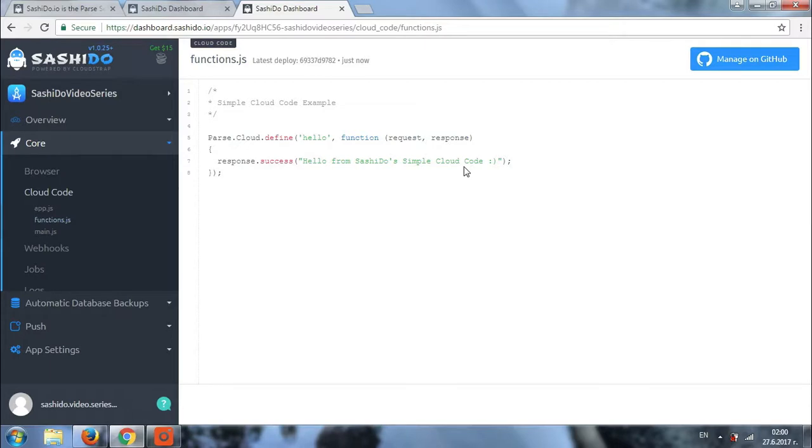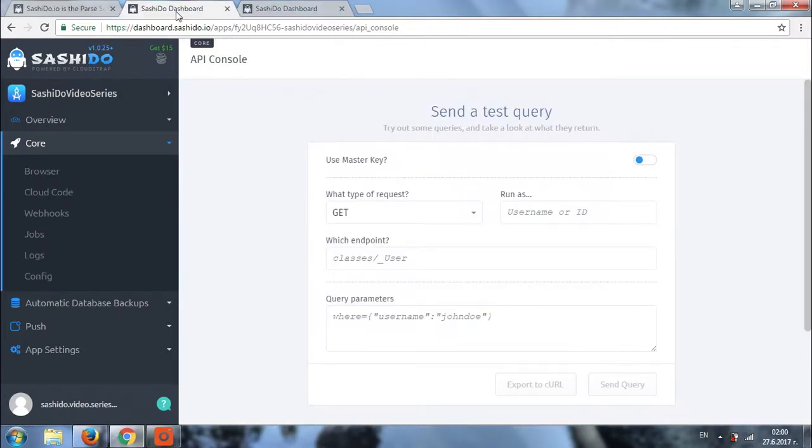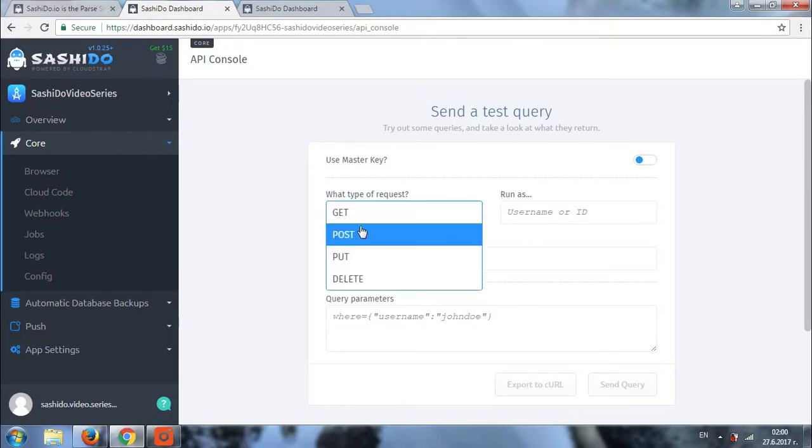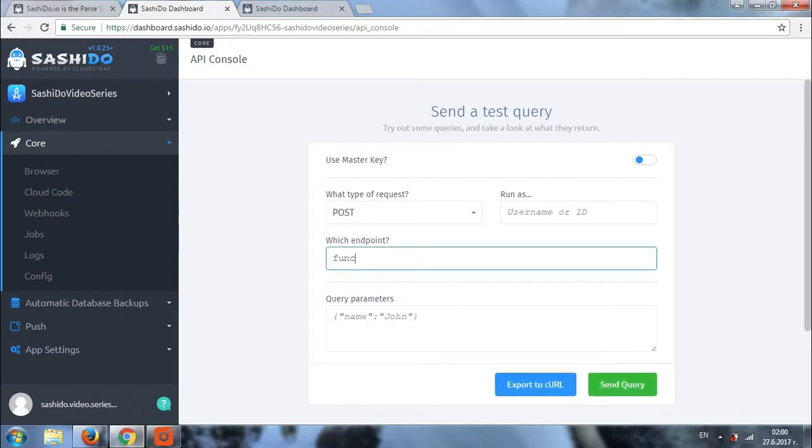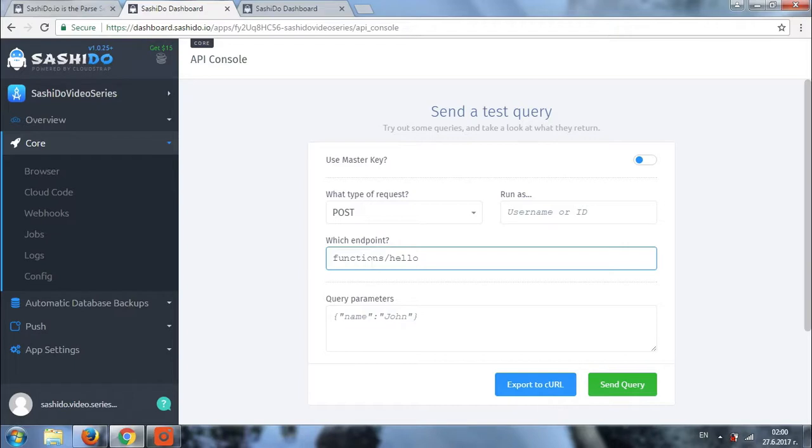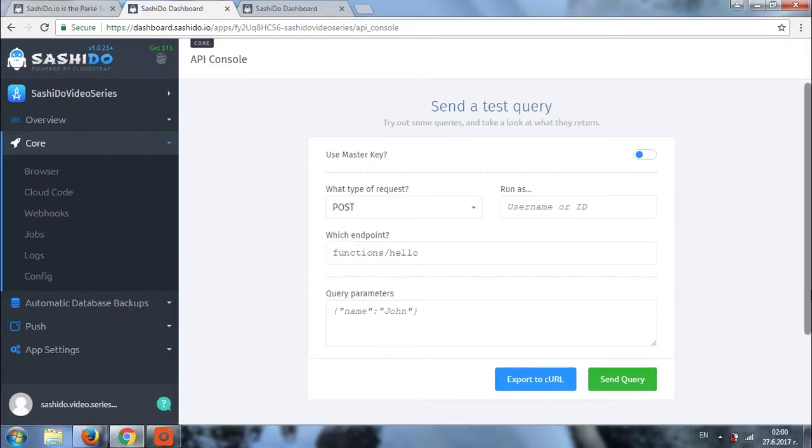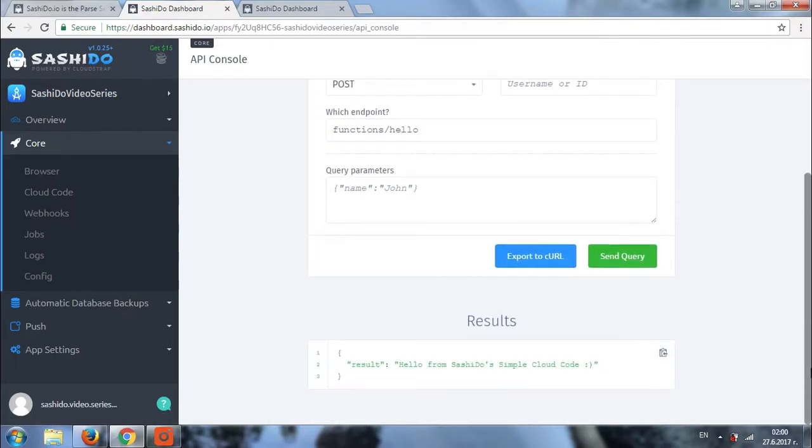We'll go back to the API console. We'll choose type of request, which will be POST. And then the endpoint will be functions slash hello. We'll click on the send query button. And here is the result that we are getting. Hello from Sashido's simple cloud code. So, as we can see, our function is obviously working.